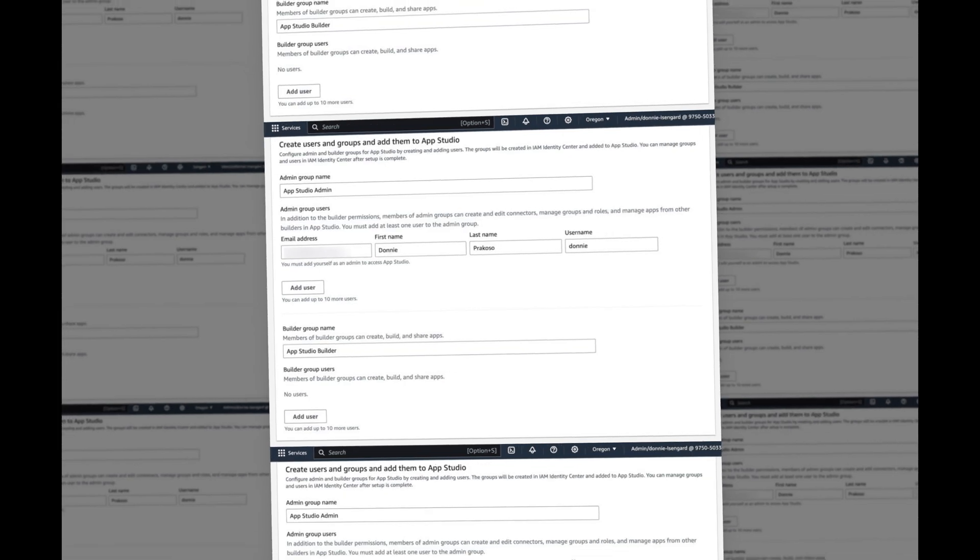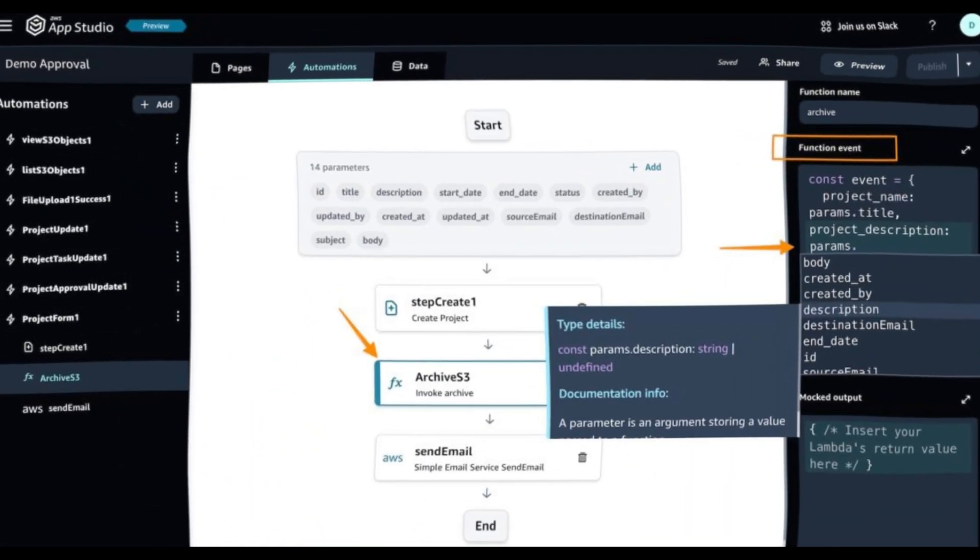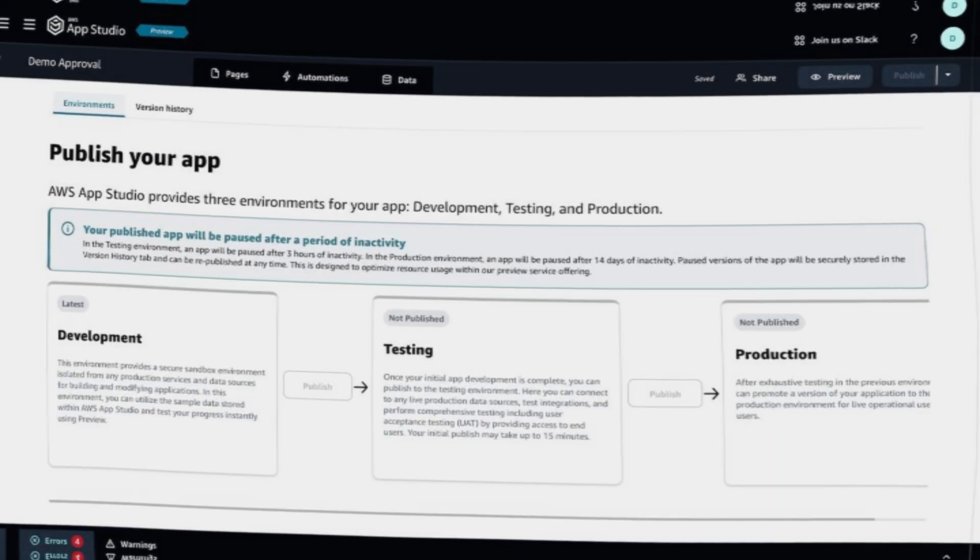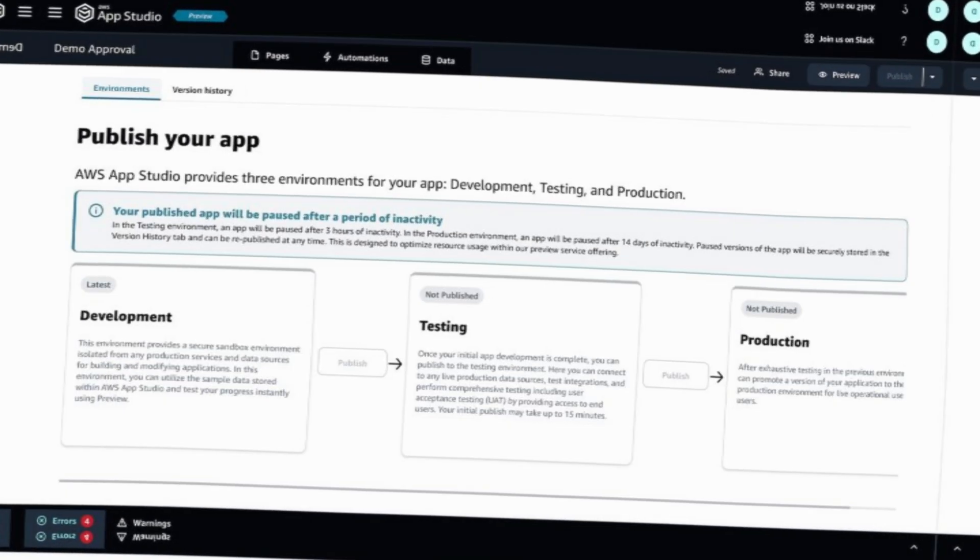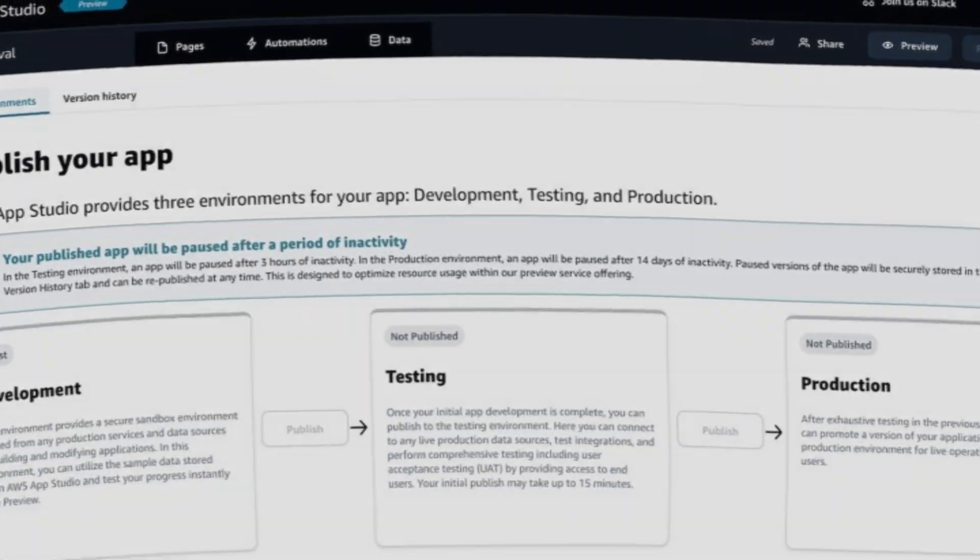As an administrator, I can incorporate various data sources with AppStudio using connectors. AppStudio provides built-in connectors to integrate with AWS services such as Amazon Aurora, Amazon DynamoDB,